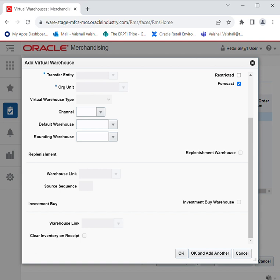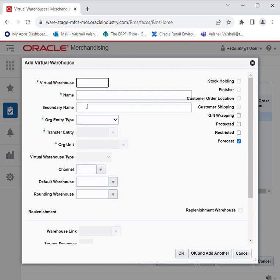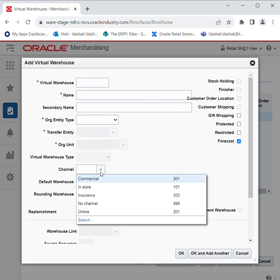Virtual warehouses are considered as stock holding locations, whereas physical warehouses are considered as non-stock holding locations. This is the virtual warehouse window where you can add, create, and edit. Just click on Add. You have to give the virtual warehouse ID, name, secondary name, and organizational type — whether you are an exporter, importer, or a regular warehouse — and you can select the organizational type based on your legacy system.